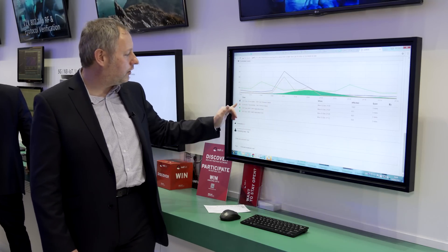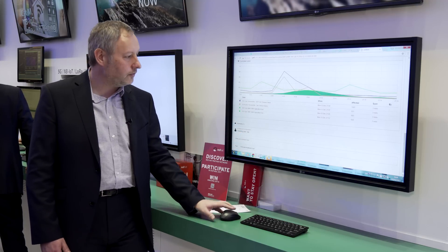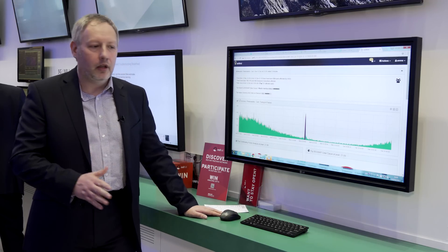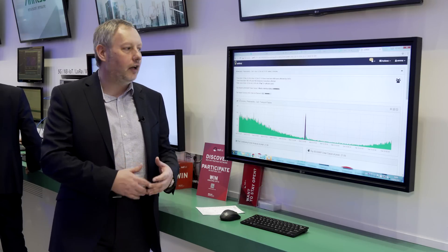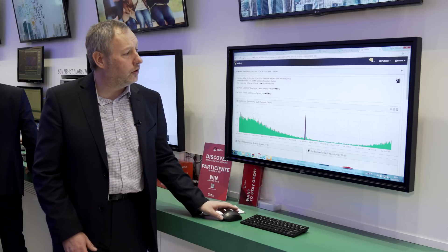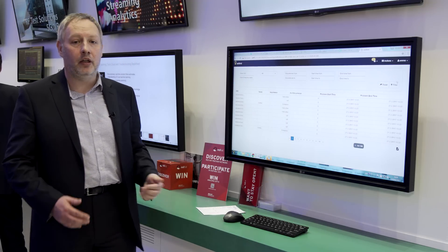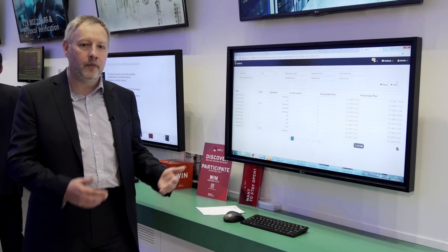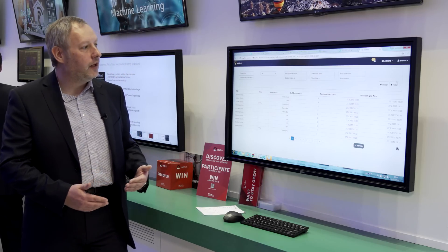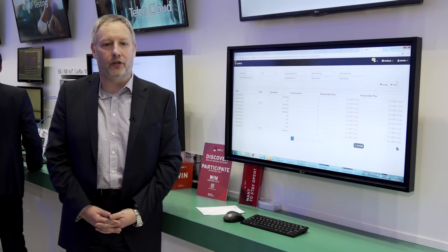Here we can see the same problem occurring across different radio access technologies, which indicates this is a generic problem at this location — nothing else on the market does this. We've gone from seeing an alarm, spending time across different solutions to determine if customers are affected, to answering that question in real time with no human interaction. We can then show the actual individual customers impacted, exportable to a CRM platform for troubleshooting. This is a unique solution, running in real time — some of our customers now run their networks from their mobile phones with this application.